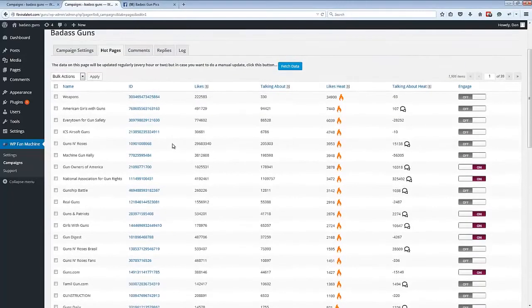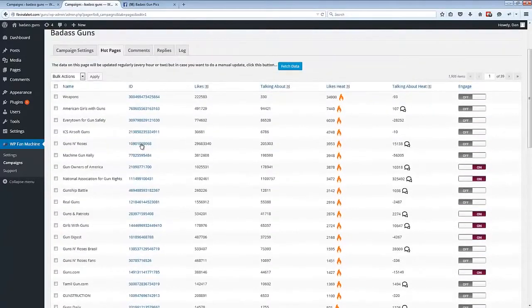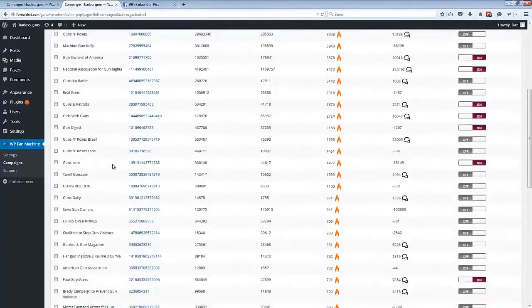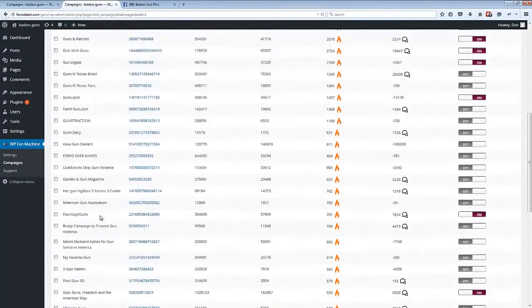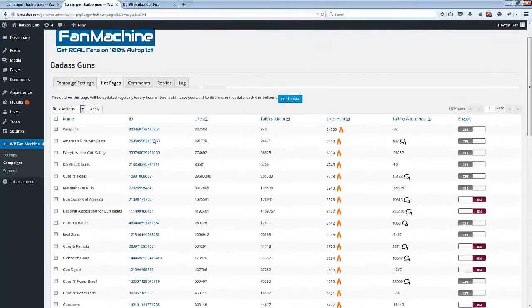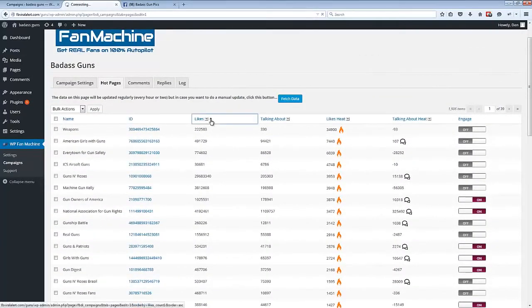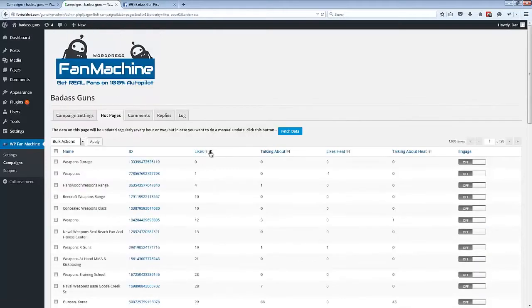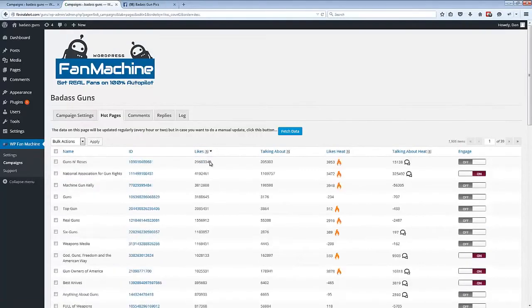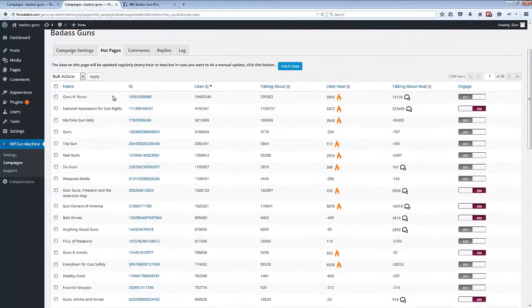So you can see here that for all of these different Facebook pages we can see how many likes they currently have, and all these columns are sortable so we could sort by likes to find out the current most popular page.